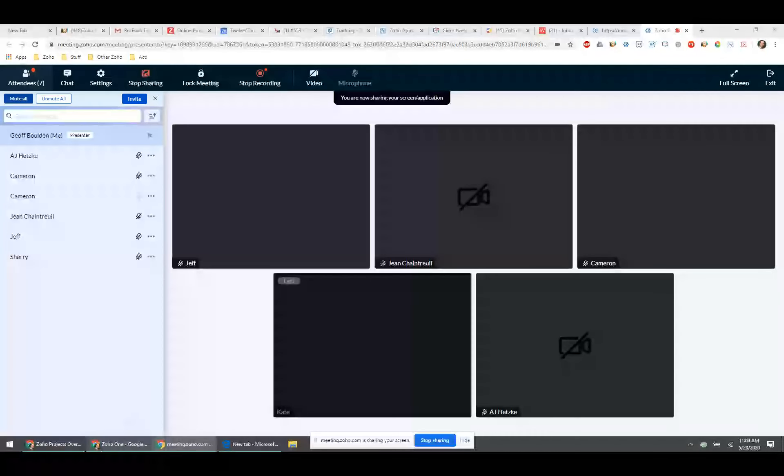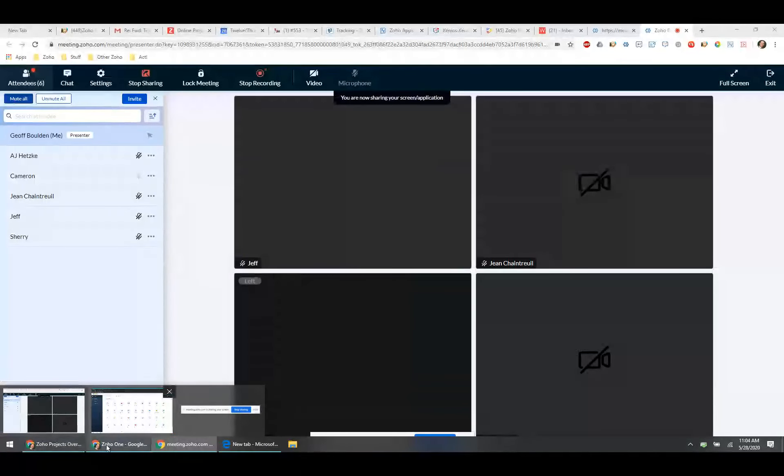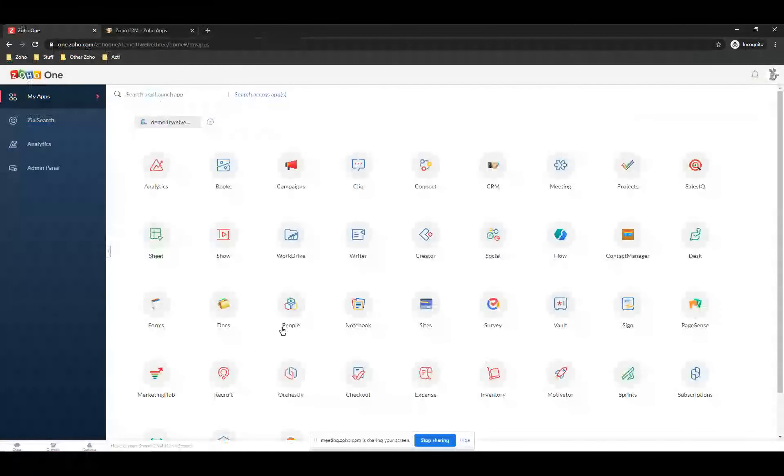Zoho Projects is a pretty full-featured project management tool. It integrates with the other Zoho apps. We're going to talk about the basics, how it works with CRM, and how to set it up. I'm going to start sharing and we'll go into our demo system. The first thing I'll cover is just how to set it up.